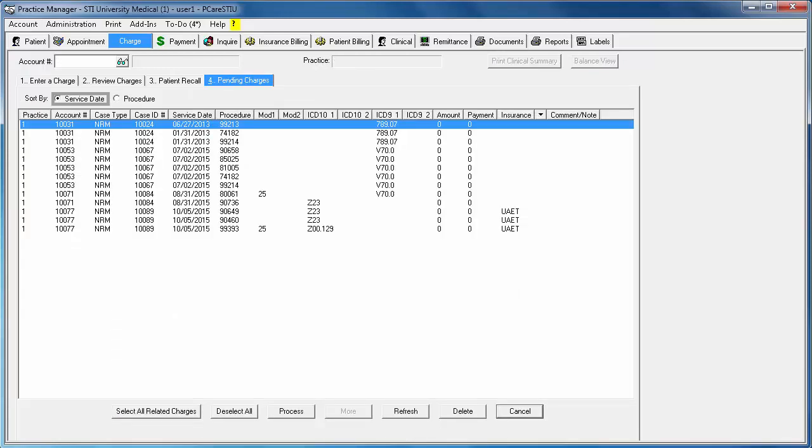This will close the charge dialog, move the charge to the billing queue, and take you back to the Pending Charges tab.